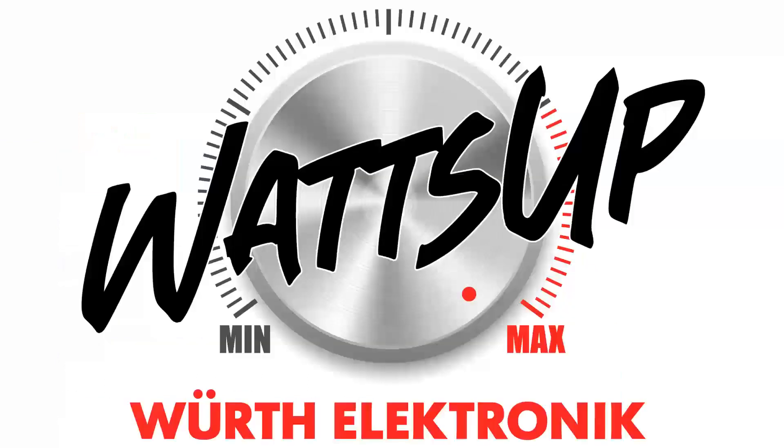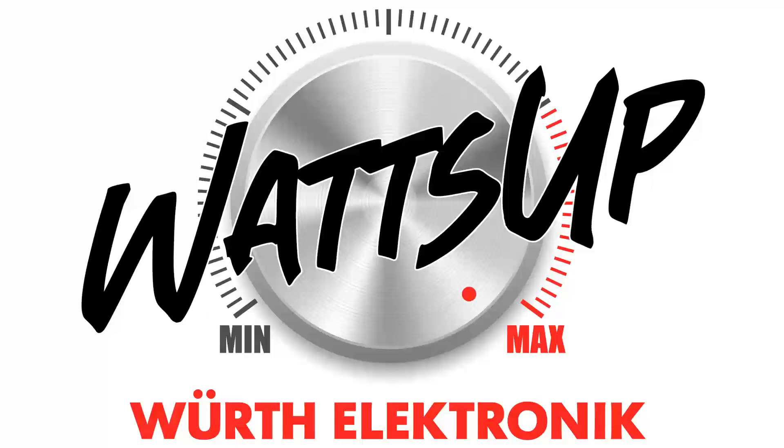You're listening to Würth Elektronik's Watts Up radio podcast, where each week we see what's up in the world of electronics and PCB design. Tune in to get technical design tips and applications during your commute, at your desk, or wherever you might be.